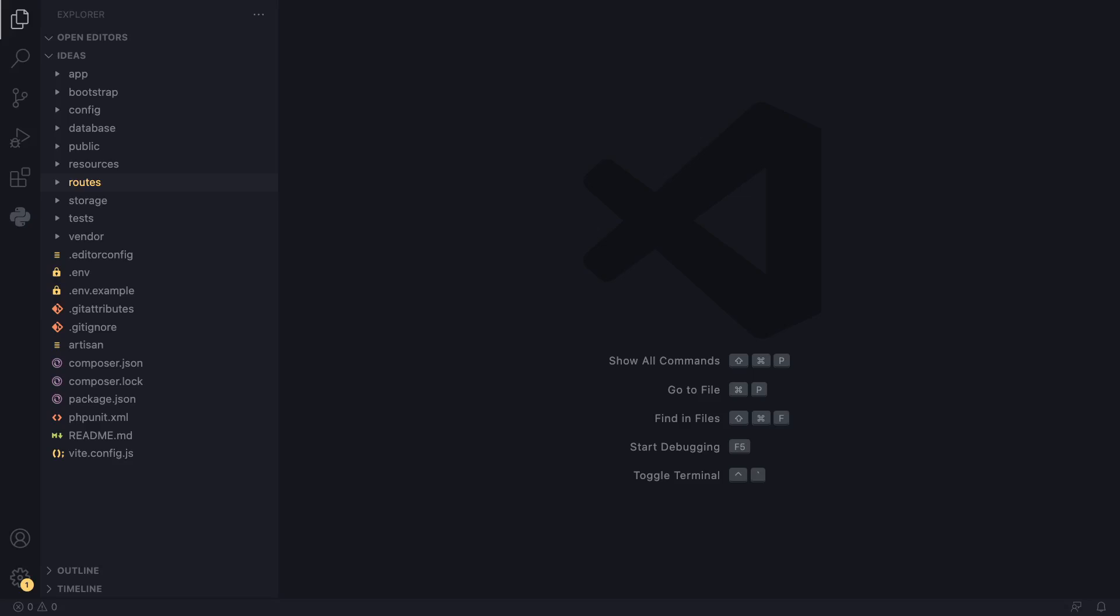All right, so on this episode, we're going to cover the Laravel folder structure. We're going to go over the most important folders and files you need to know about and break it down. At first glance, it seems a bit intimidating with all these folders, but if you actually pay attention and read them, you'll see it's quite easy to understand and straightforward.